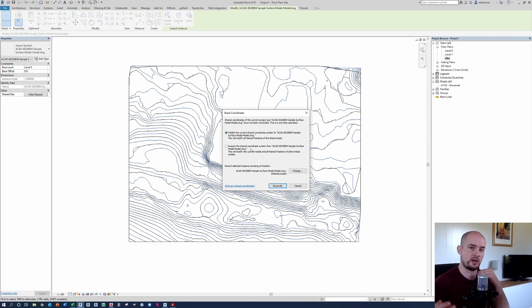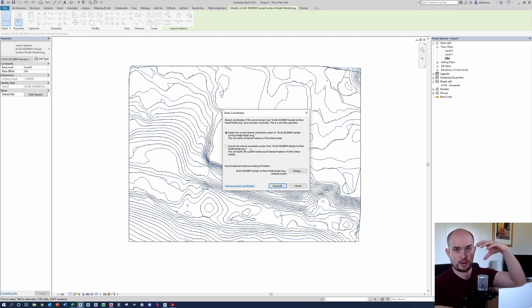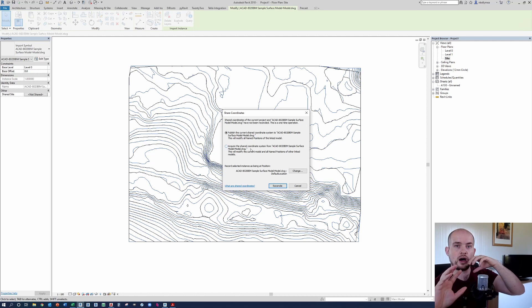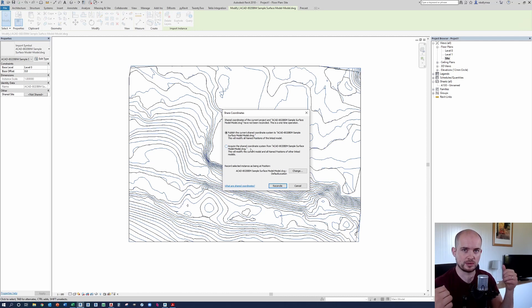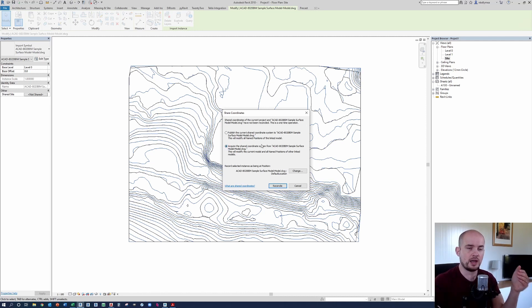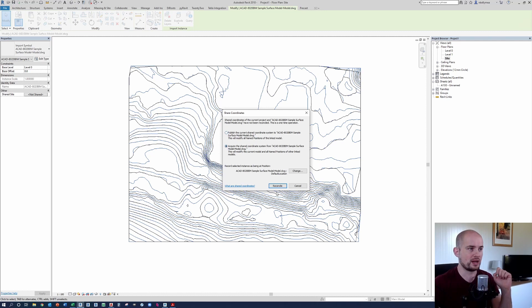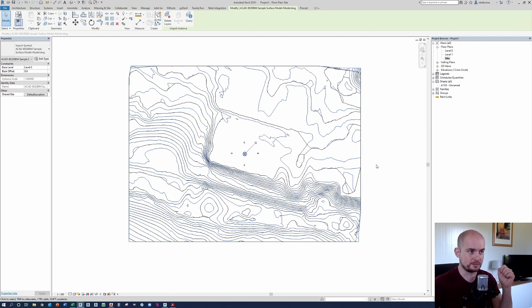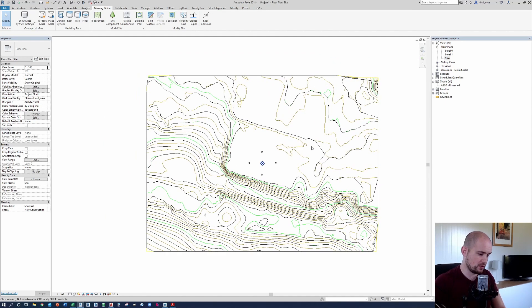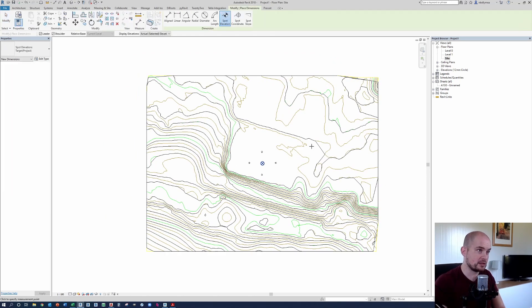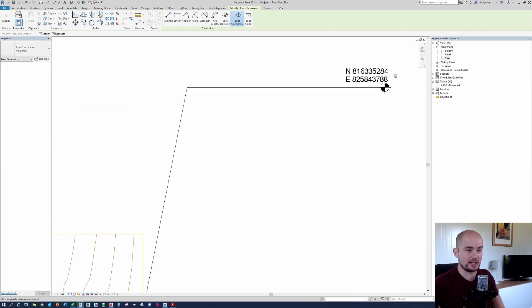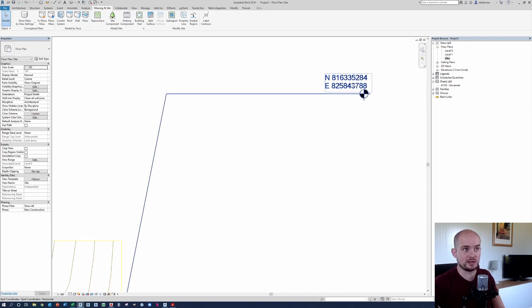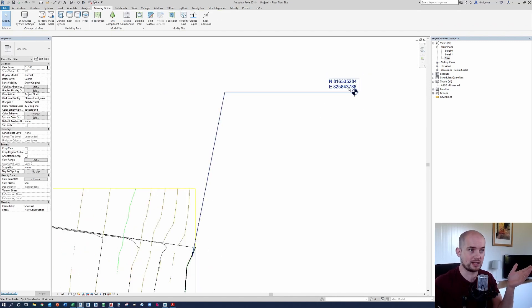When we select not shared, we will be asked to either publish the coordinates or acquire the coordinates. And if you're not familiar with Revit coordinate system, when you publish coordinates to a link, you push your parent model coordinates onto the link and you save the link at a new location. In this instance, we want to acquire the coordinates from the link. So what we're going to do is we're going to select acquire. This is going to tell our model that we're in to take the coordinate system from the file that has been linked in. We're going to press reconcile. And then we can basically go and we can take a spot coordinate. And as you can see, we have Eastings and Northings in line with the Eastings and Northings that we had in our document.